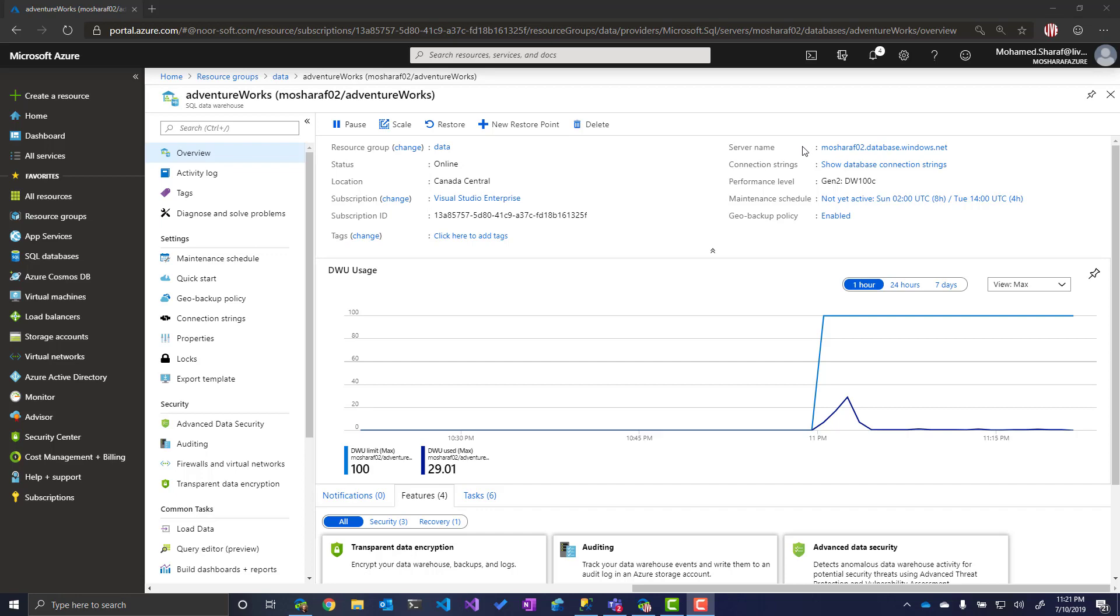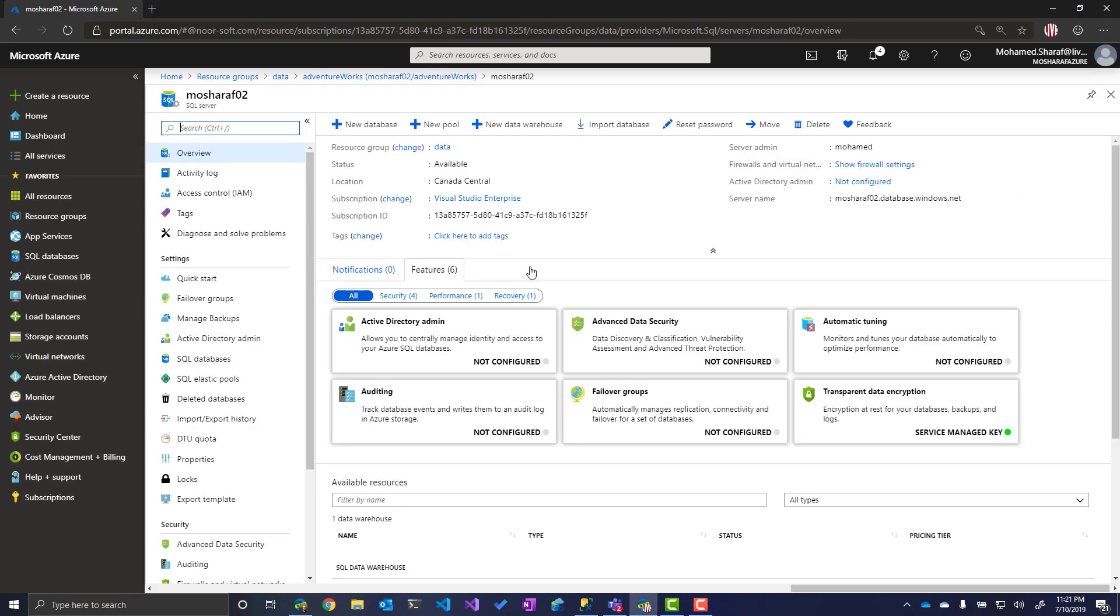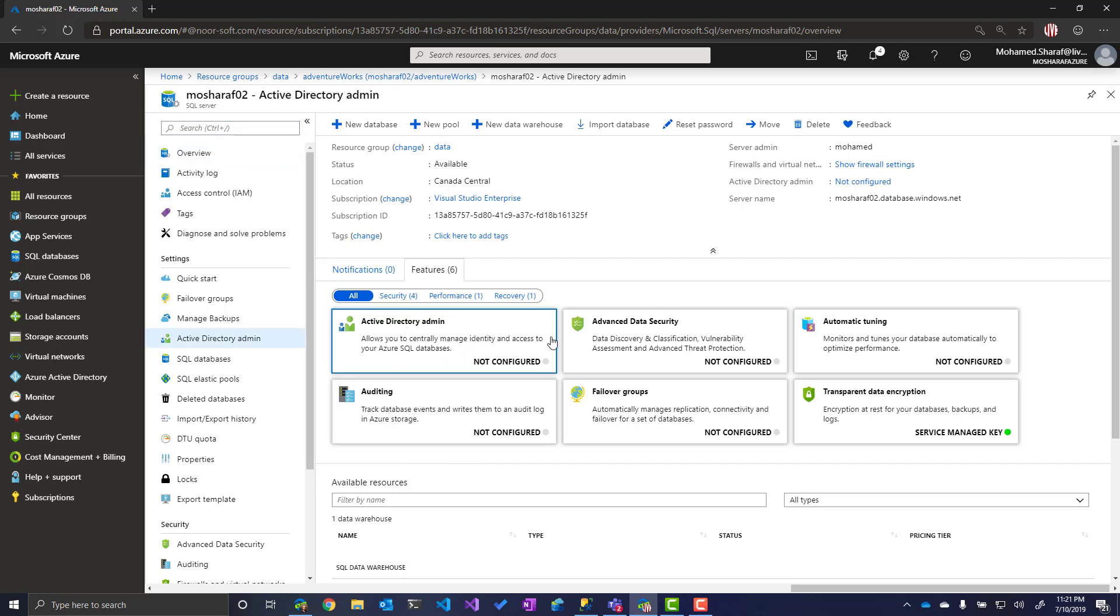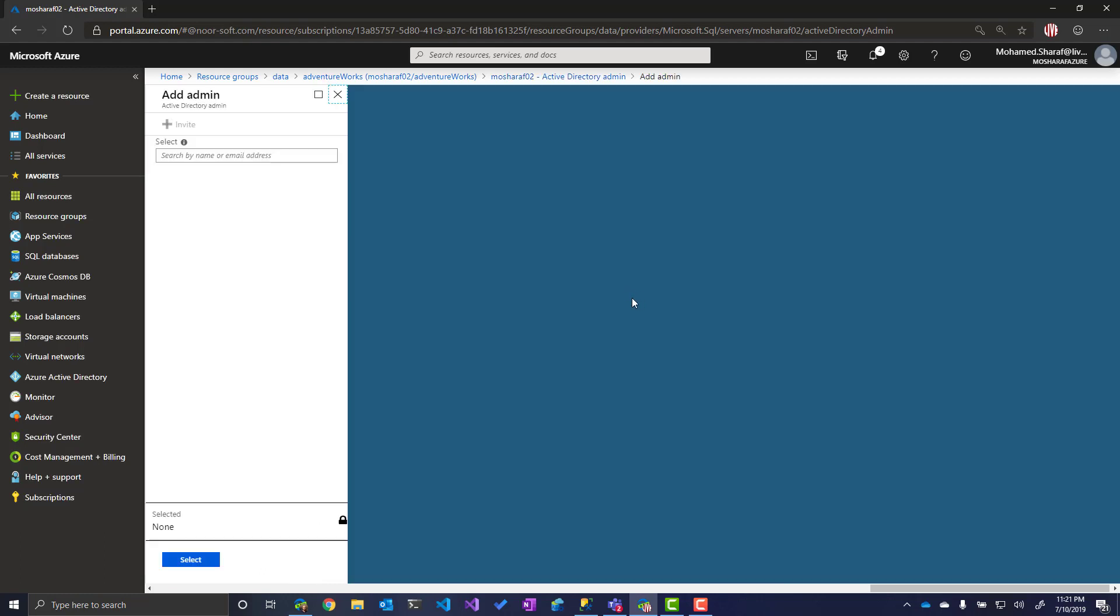So the very first thing I need to do is go to the server, and you can see it here as a feature: Active Directory admins. In the Active Directory admins, what we need to do is set the admin.